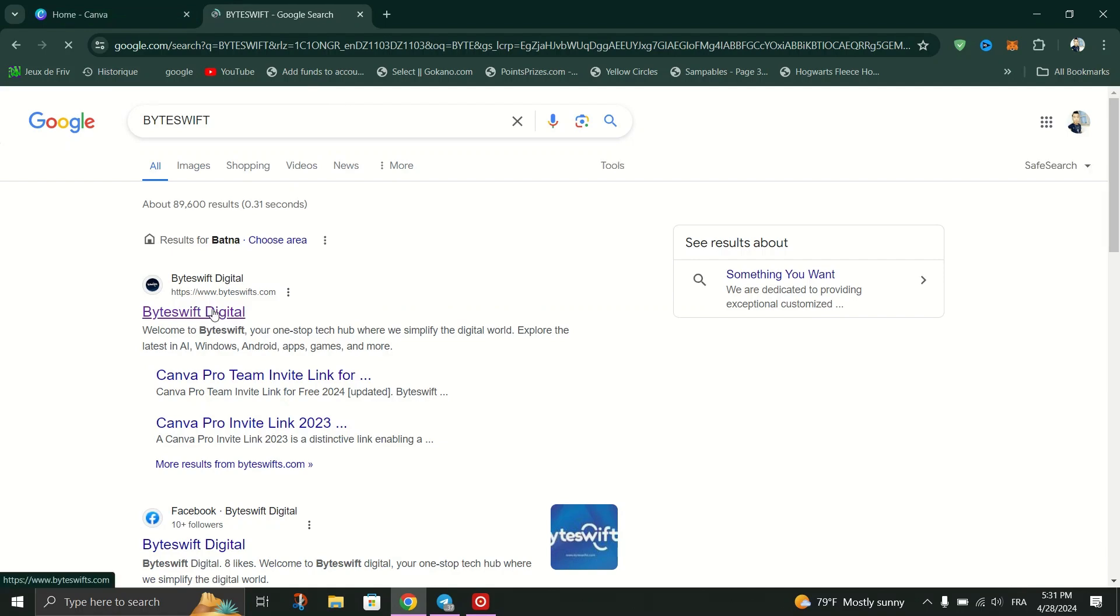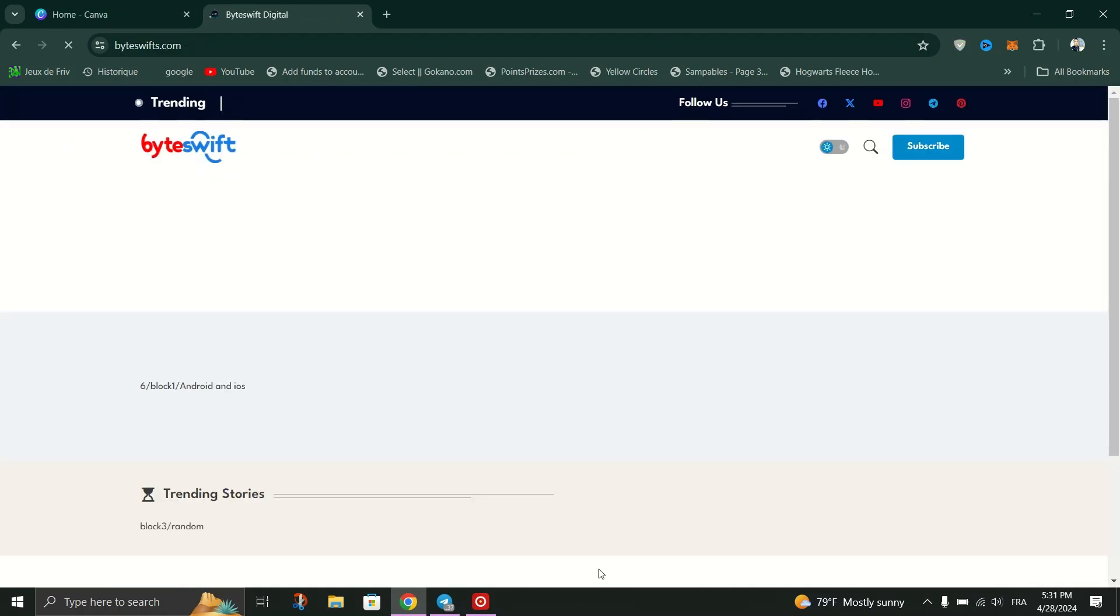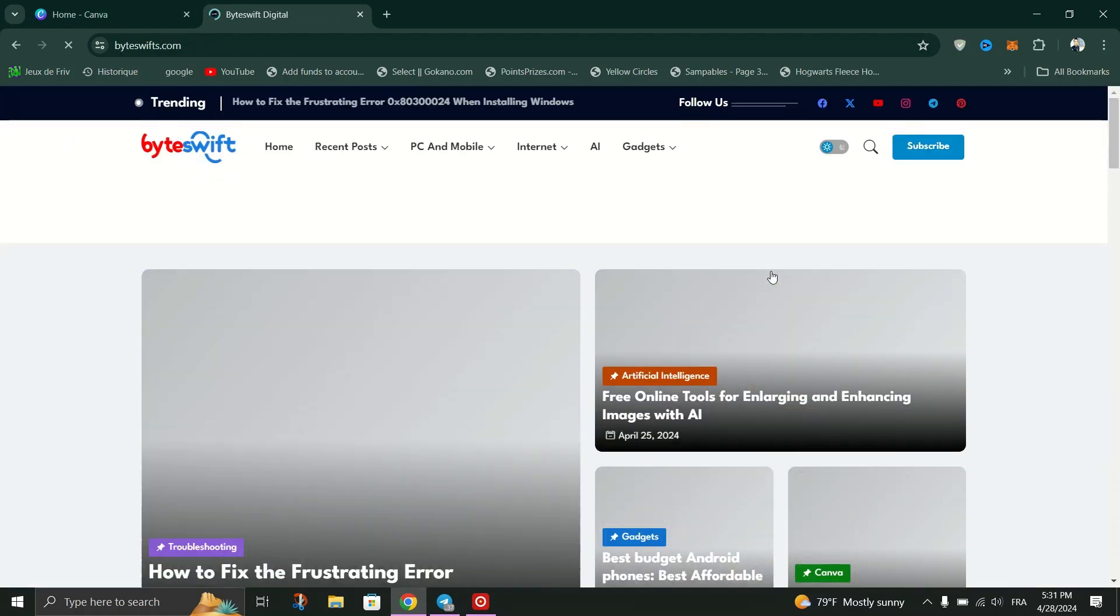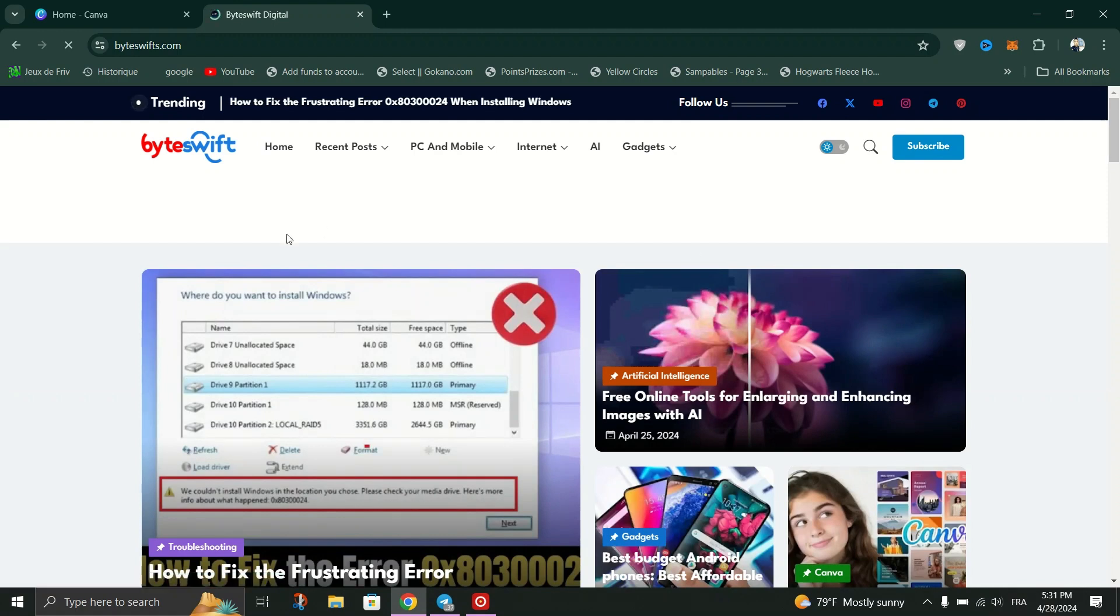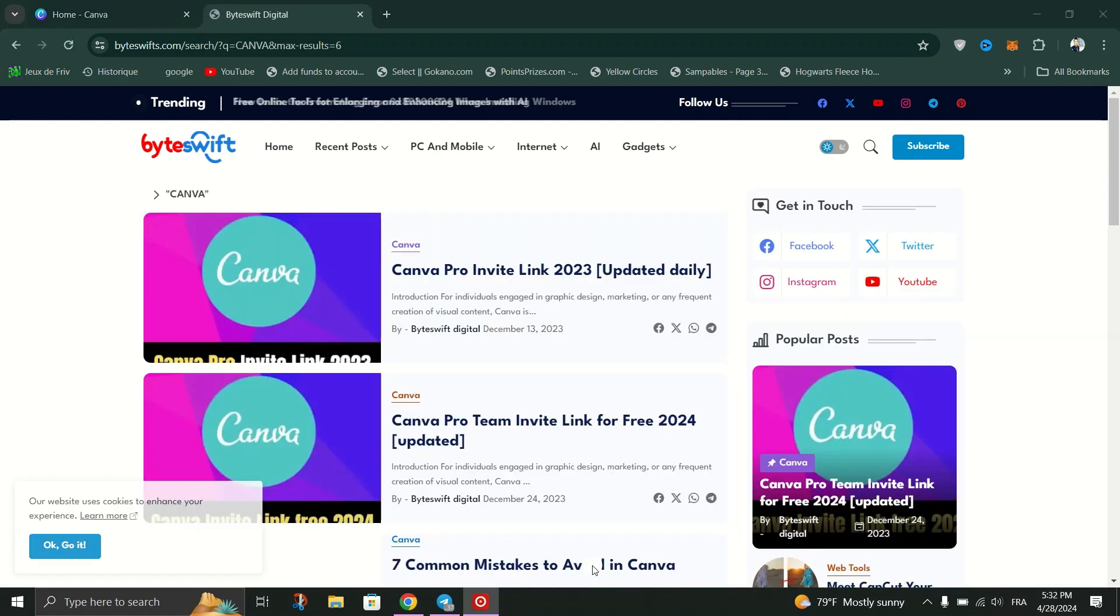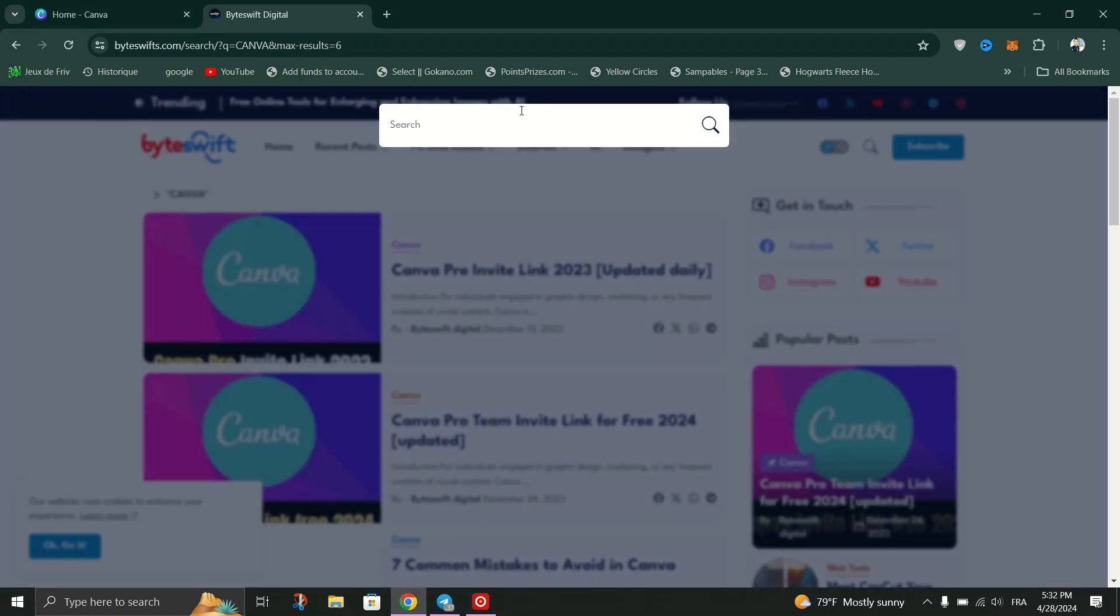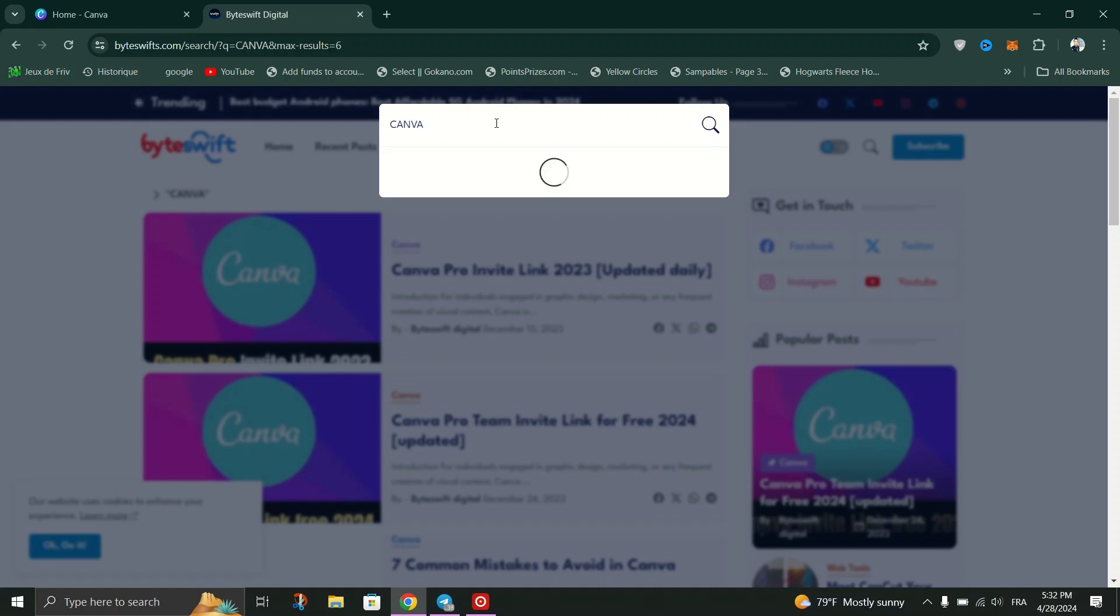Click on the Byteswift Digital link in the search results. On the Byteswift Digital website, locate the Popular Posts section on the right side of your screen and look for the post titled Canva Pro Team Invite link for free 2024 updated and click on it.